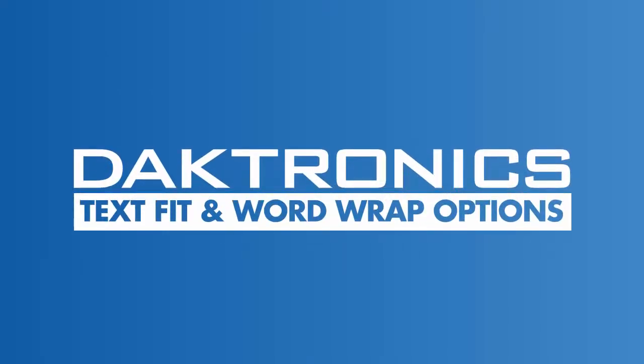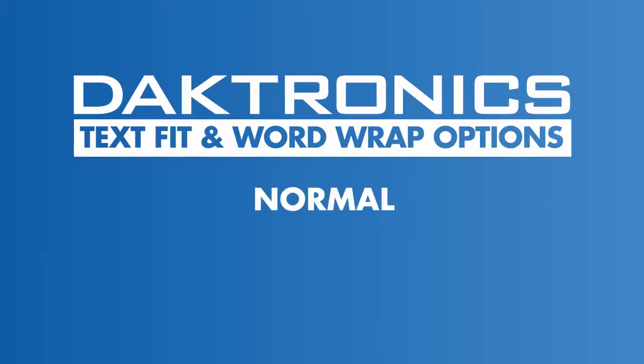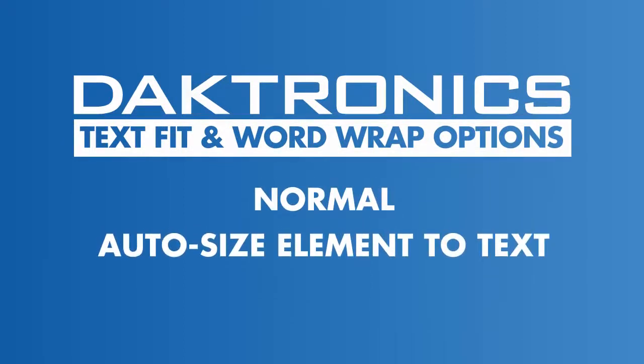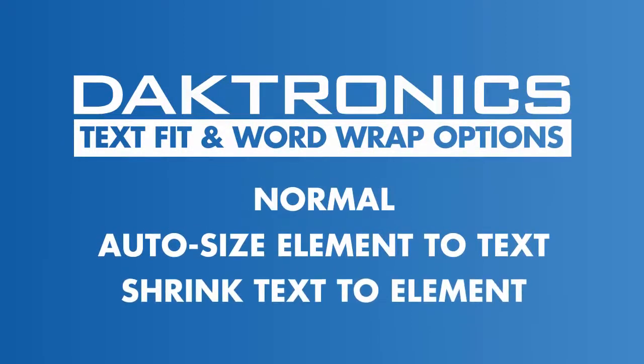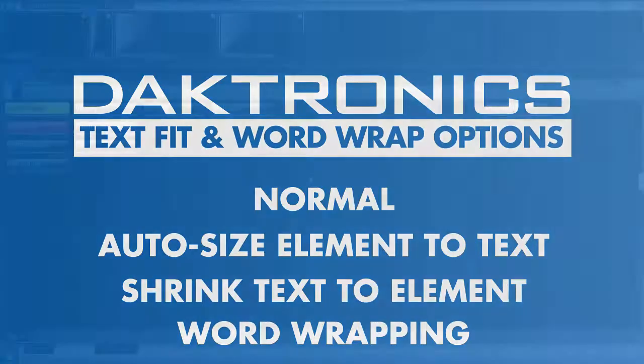Welcome to the tutorial for the Text Fit and Word Wrapping options. This video demonstrates how to use the text sizing features in Content Studio to fit real-time data within its bounding box.